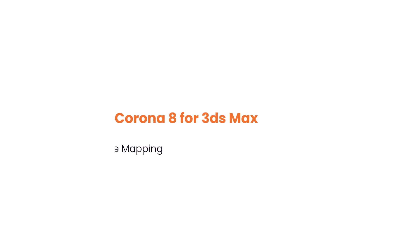Hello, this is Jake from the Corona team, and in the next few minutes you'll be able to use the new tone mapping tools to get exactly the look you're after.